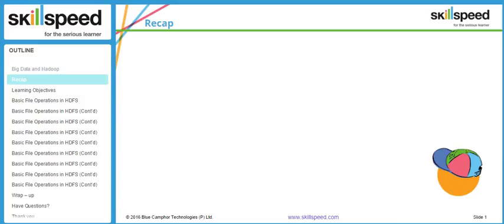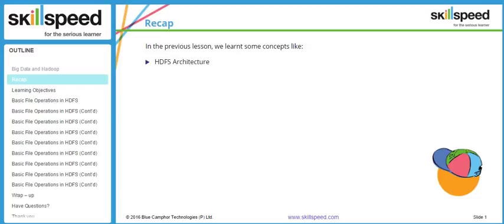Before we proceed with the lesson, let's have a quick recap of the previous lesson. In the previous lesson, we learned about the HDFS architecture by way of getting an idea of concepts like anatomy of a file read and write. We saw that the file write process is sequential, however the file read process is parallel in HDFS.